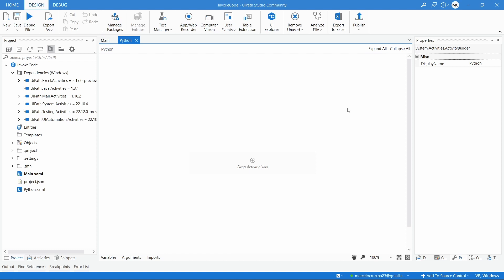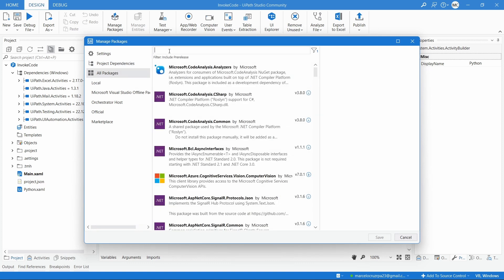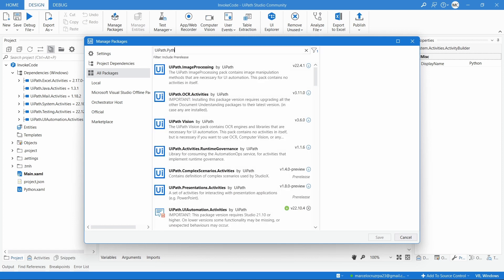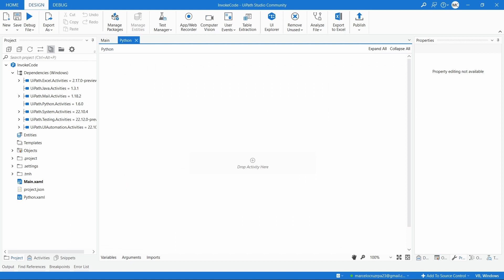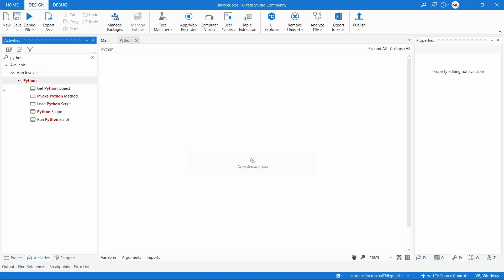Next, Python. As a requirement, in order to run Python code we need to have Python installed on our computer. Then let's install a package with activities to run Python scripts. Here let's search for the package UiPath.Python.Activities and install it. Package installed. Now on Activities if we search for Python, here we can see the activities from the package.